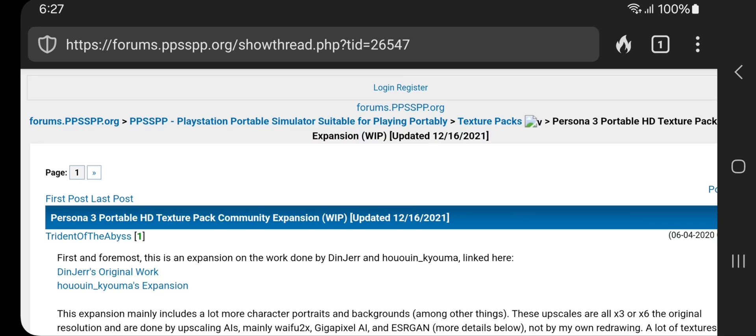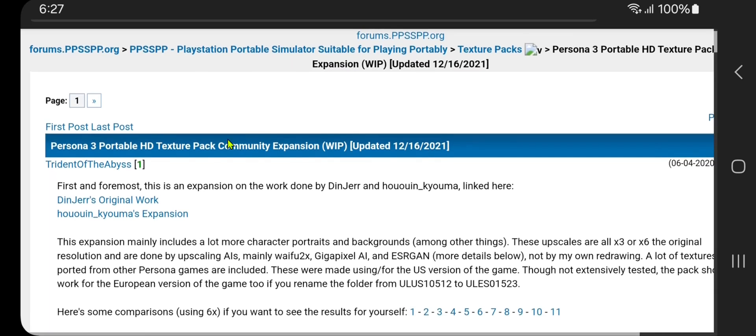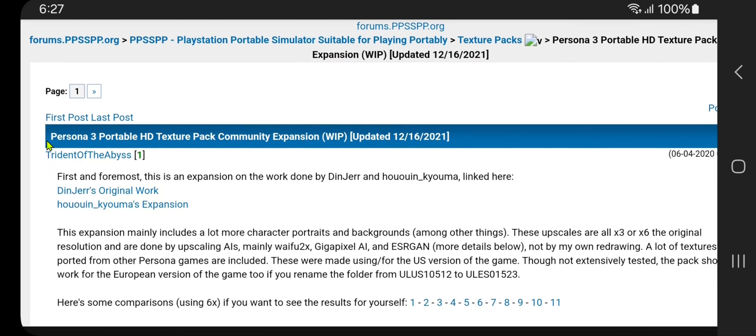From the PPSSPP forums, texture pack section, there is a post named Persona 3 Portable HD Texture Pack Community Expansion.